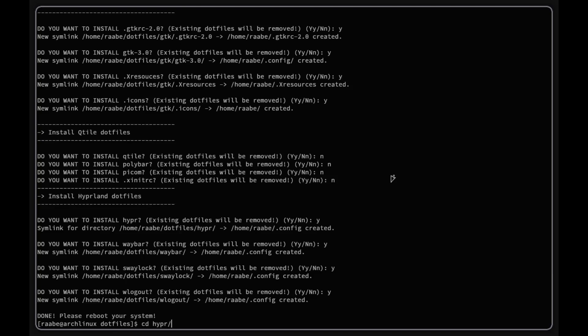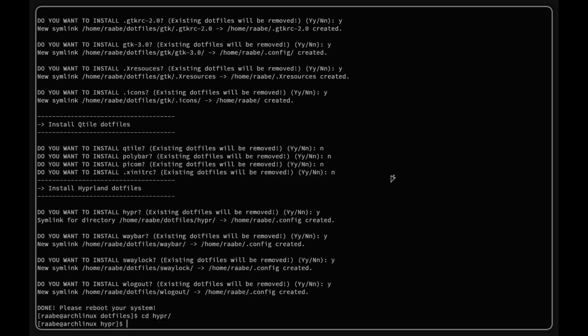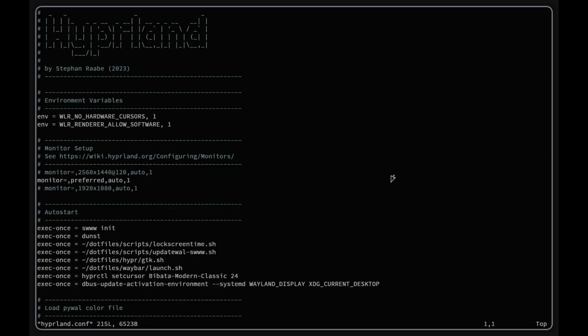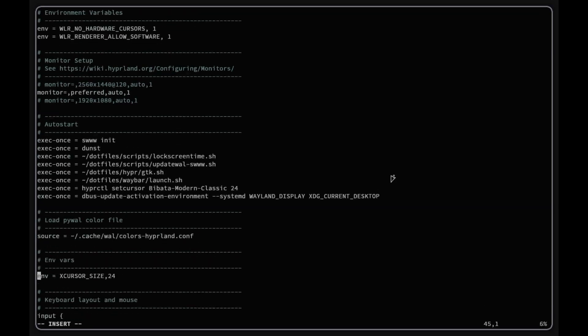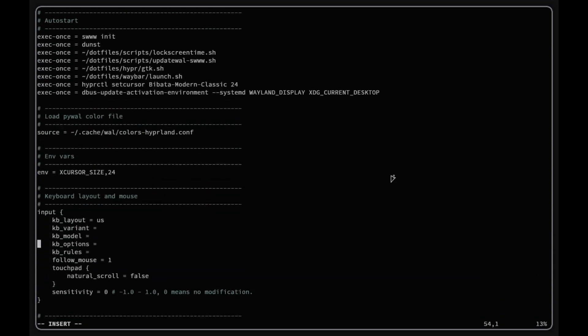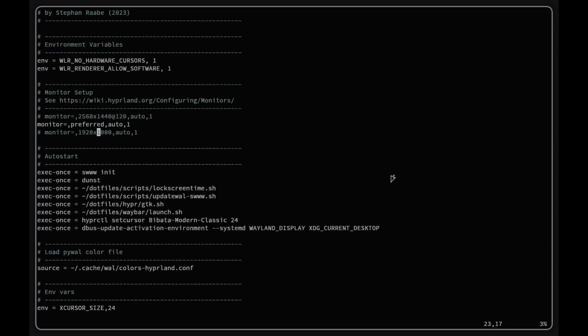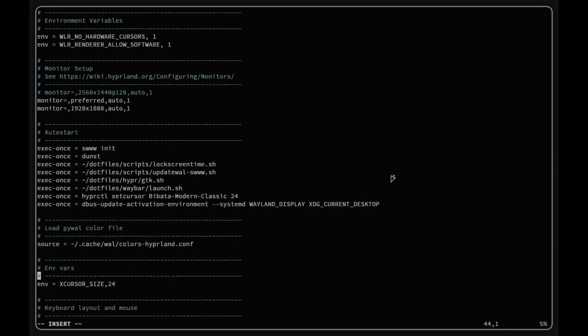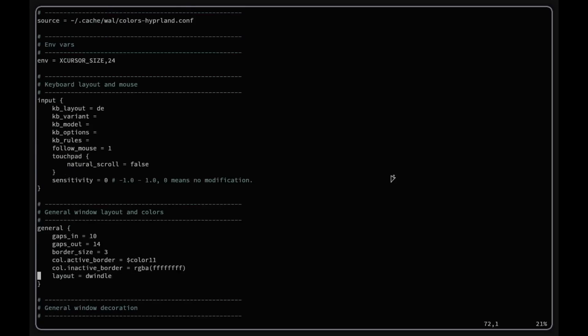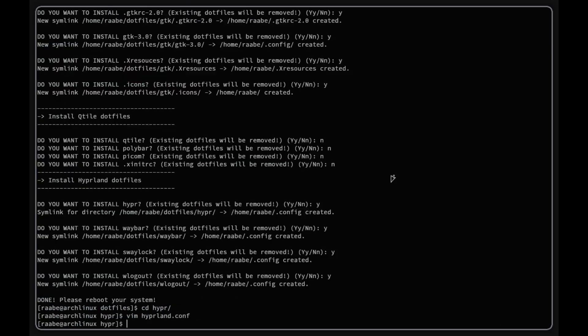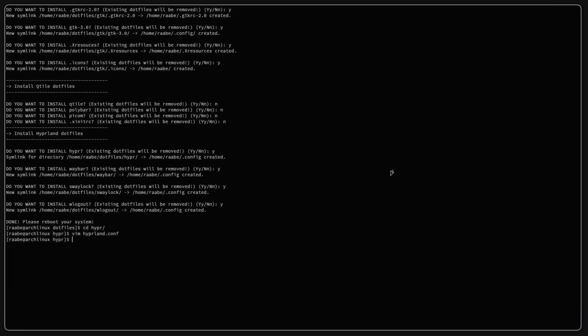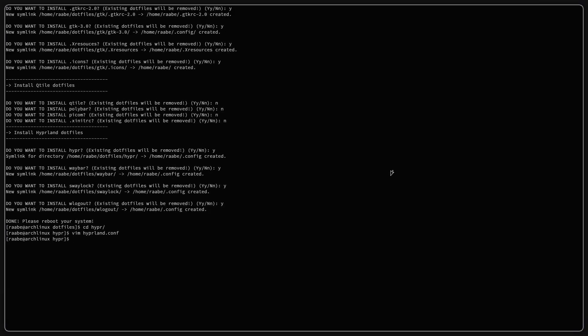Let's open again the Hyperland dot config file because I want to switch here again the keyboard layout, because the default for my dot files is now US keyboard layout. Now I am back with the German keyboard layout and I can change the resolution here. And that's it for now. Screen resolution has changed, you have seen this and now we can reboot.